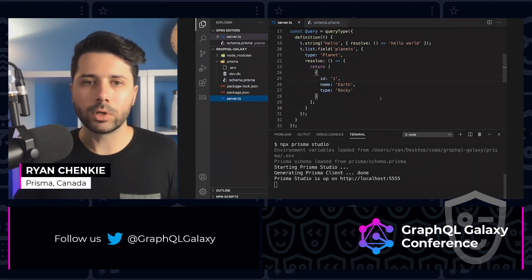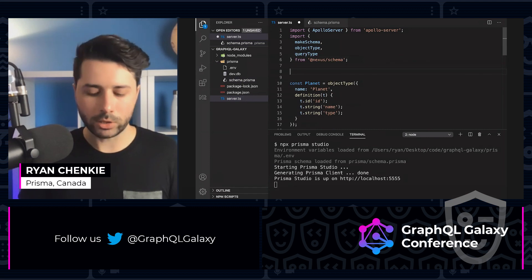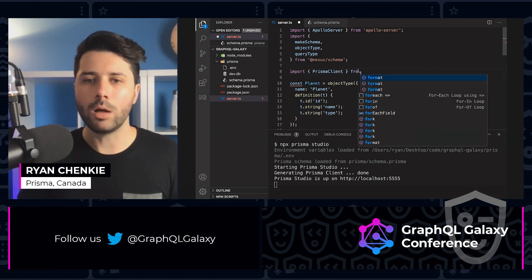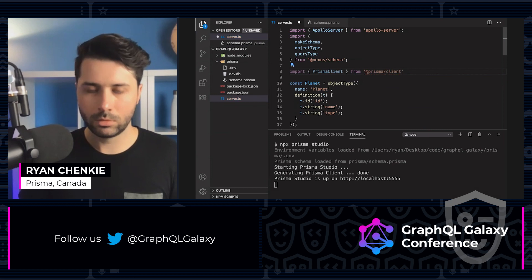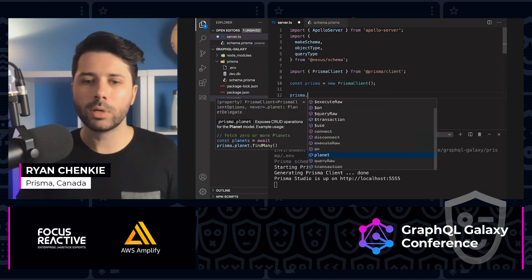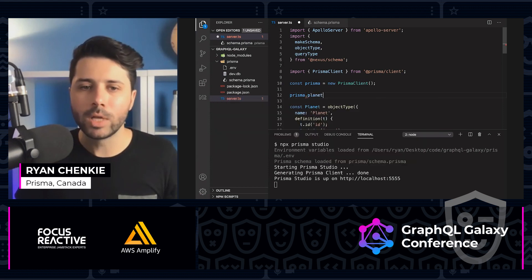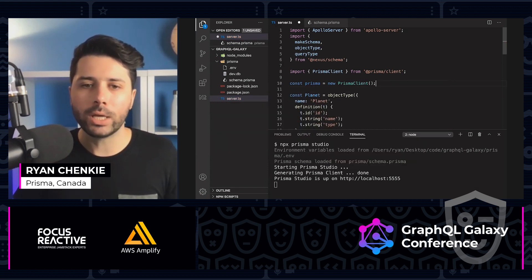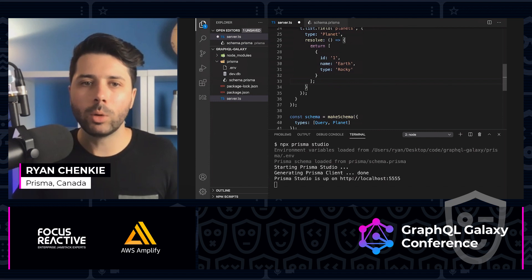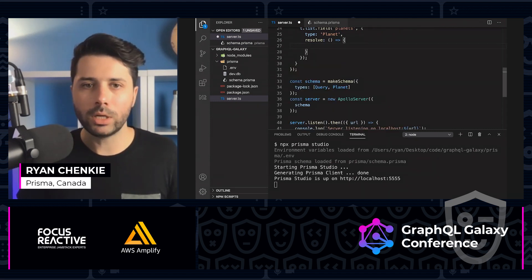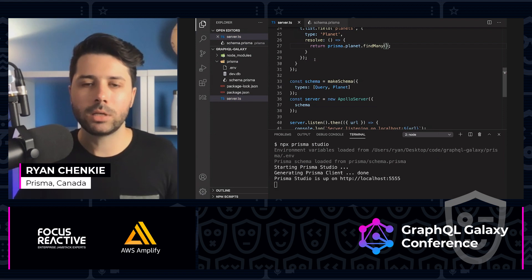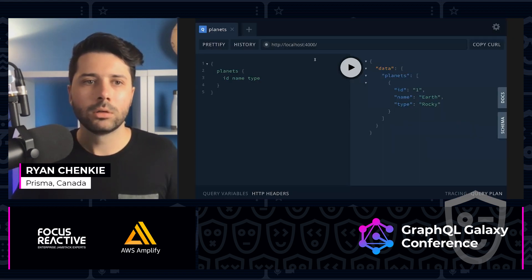Now over in server.ts, let's bring in Prisma to do this work. We can import PrismaClient from @prisma/client, then say const prisma equals new PrismaClient. If we just do a dot, we're immediately taken to the planet property, which maps over to our database. We basically get all the type information generated for us that we need to do our queries. So if we want to resolve with planets from our database, we return prisma.planets.findMany.